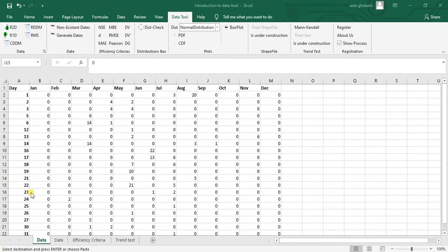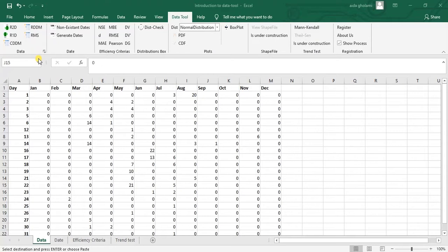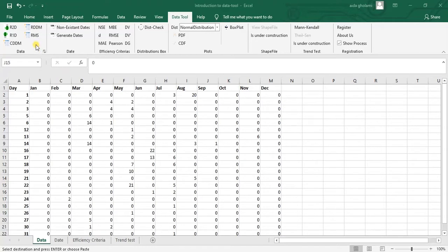So starting from the data segment, you can see there are some different segments in here: data segment, date, efficiency, criterias, distribution box, plots, shapefile, trend test. I'm gonna start with data. This segment is basically for reshaping your data and really guys this is really useful and maybe there is no other reshaping demand that this tool cannot help with. So this is really comprehensive and helpful.